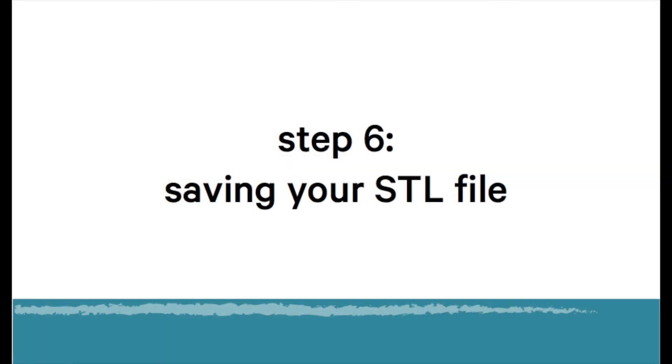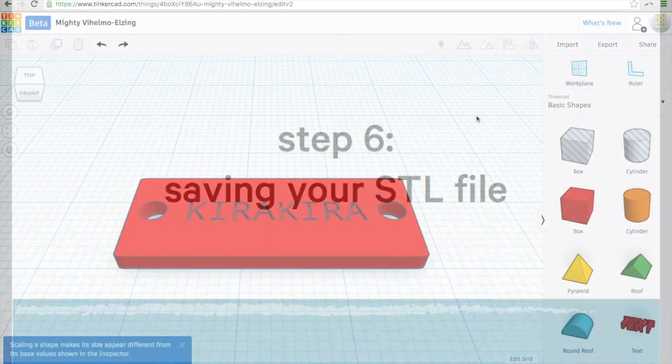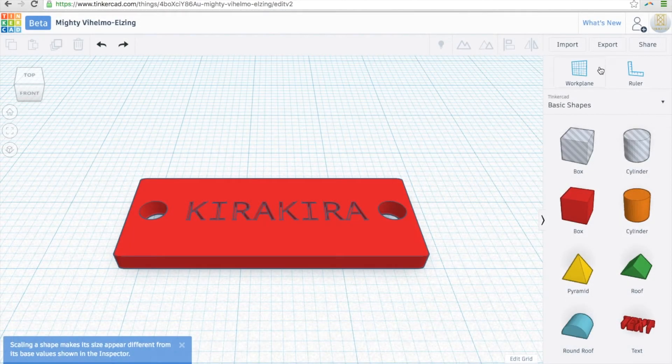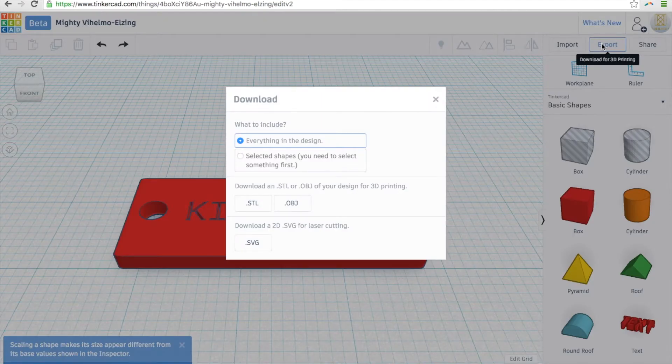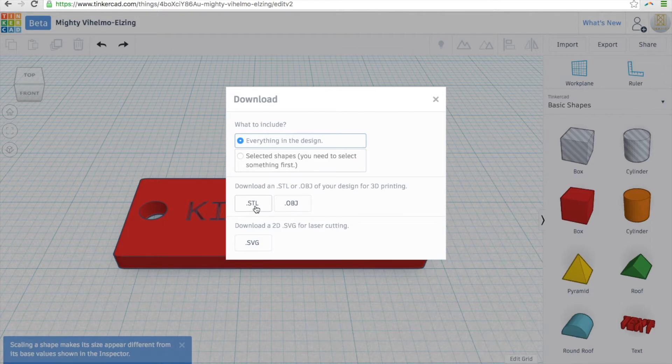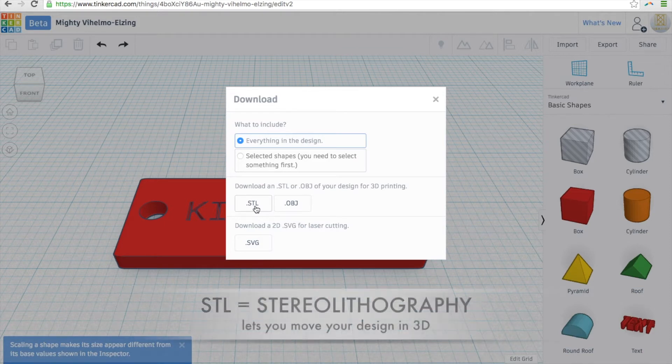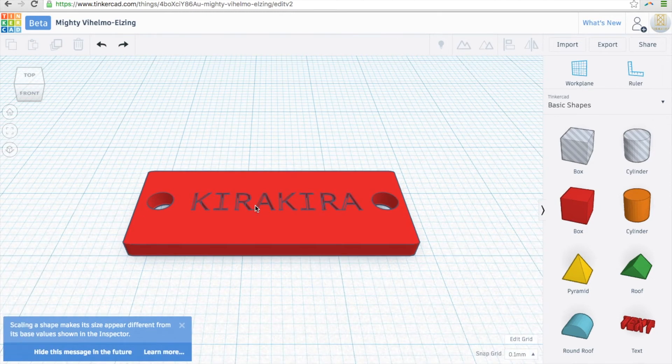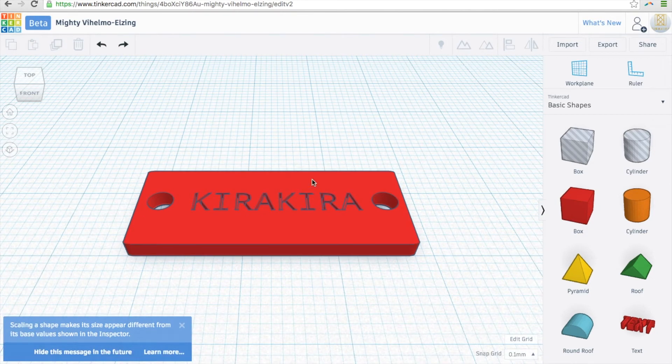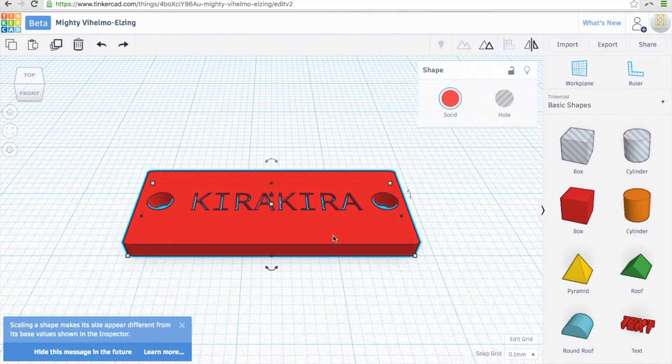Now here's how to save your STL. Tinkercad automatically will save your work to your profile, but we need you to save it in an STL file. So go here to export and click on the STL option. It'll automatically download to your computer. It'll give it a really funky name, but don't worry. You can change the name later.